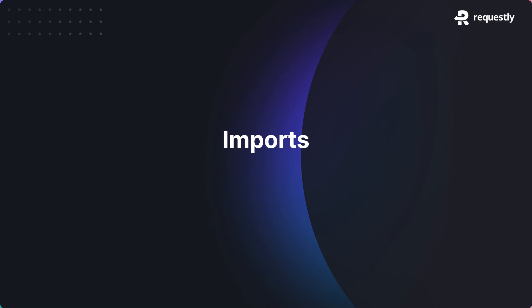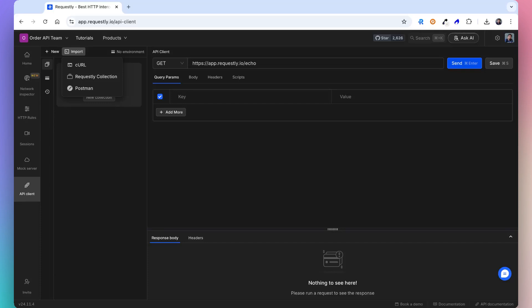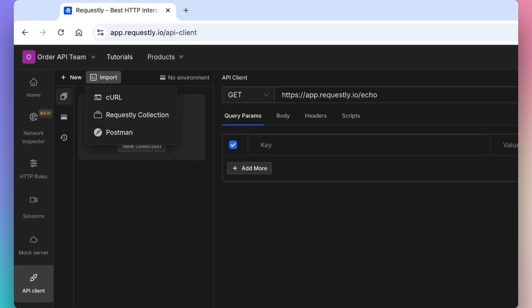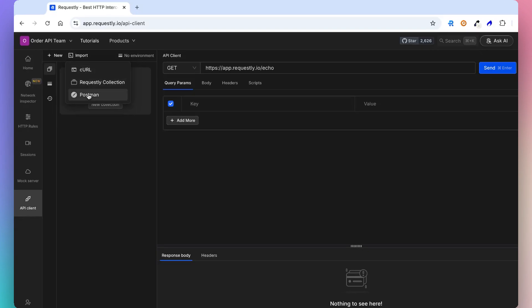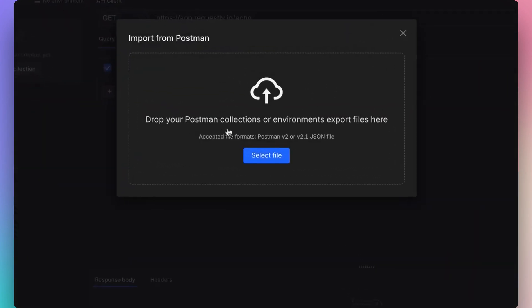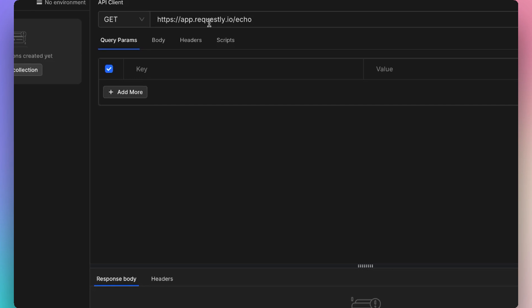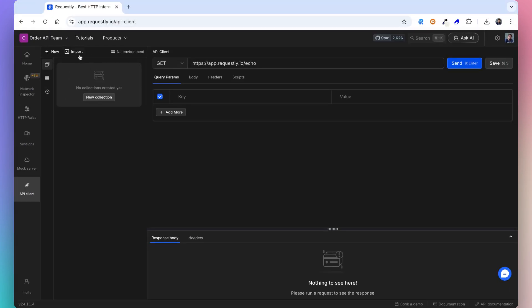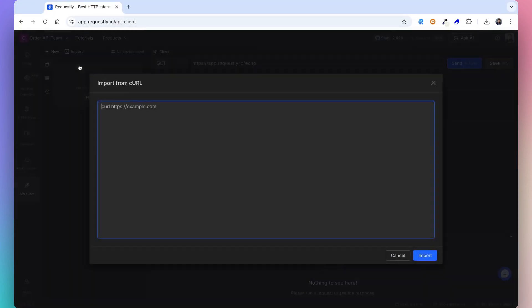Let's take a look at how you can import API collections from different sources. You can import from various sources, like curl, requestly collection, and postman. Select the postman option and choose the JSON file that was exported from the postman tool. Similarly, you can paste curl commands to create an API request.